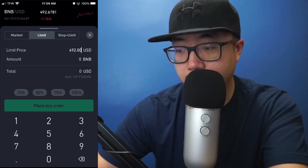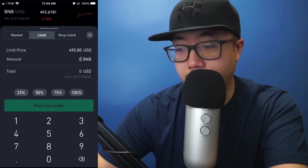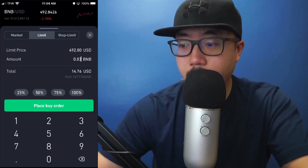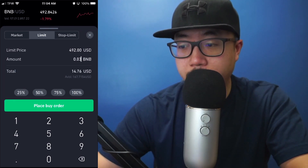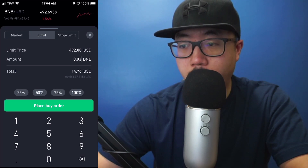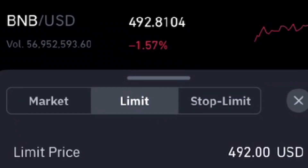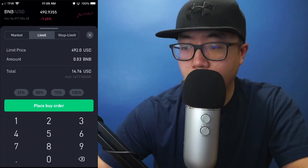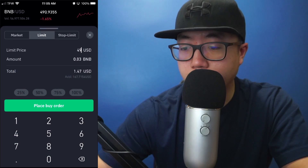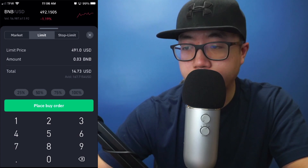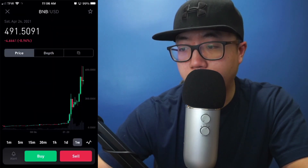Let's say I want to buy BNB for exactly $492. I'd set the limit price to $492.00. I'm going to buy 0.03 BNB at the price point of $492. Actually, it looks like it might drop to $492, so let's place that order — and it's dropping down relatively quickly. We'll go with $491 instead, buying 0.03 BNB for $14.73. Let's click on Place Buy Order.